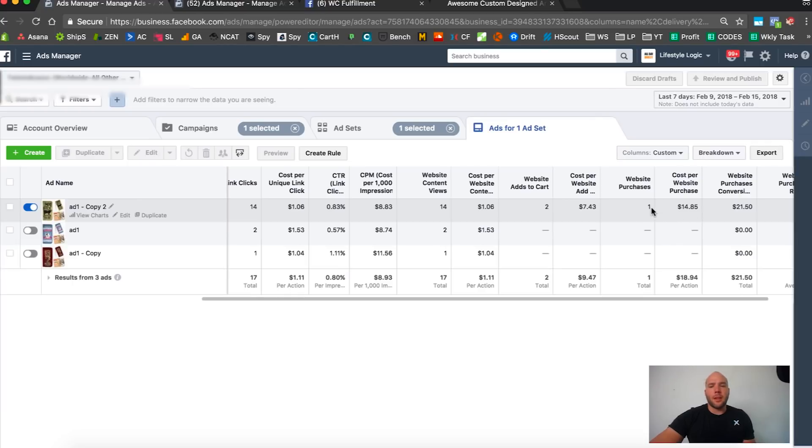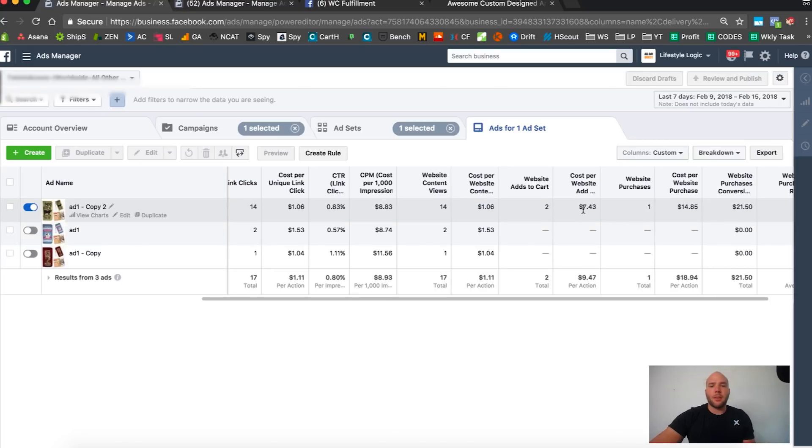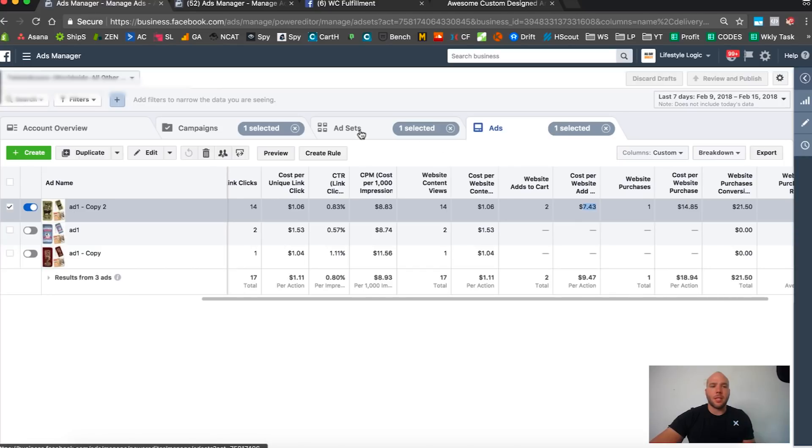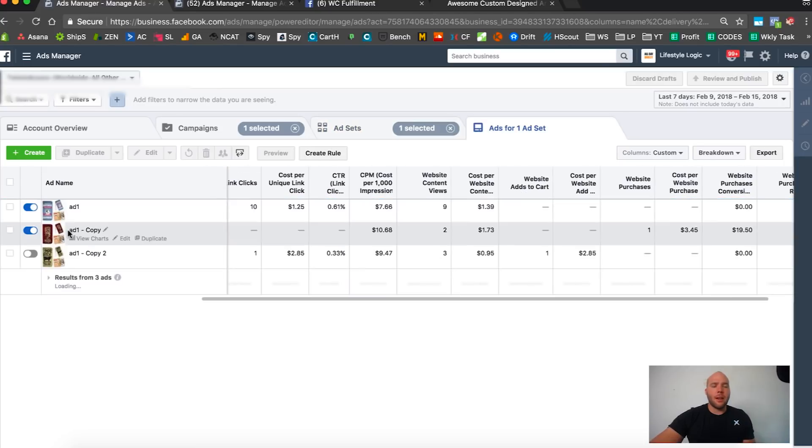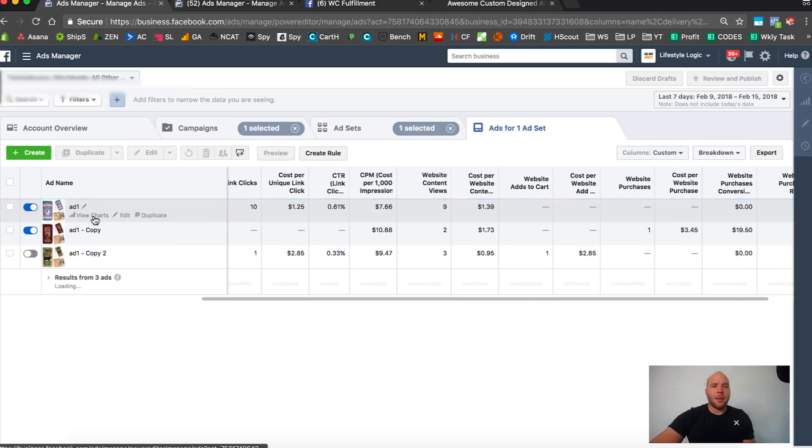It might make a couple more sales or might just start taking off, but with a $7 add-to-cart doesn't look that promising. I'll leave this one going, it's still under our max cost, so we keep it running.